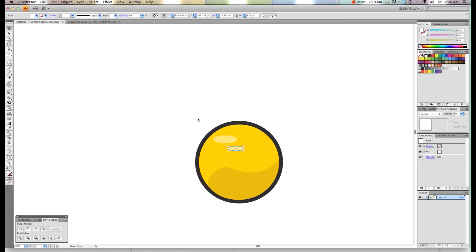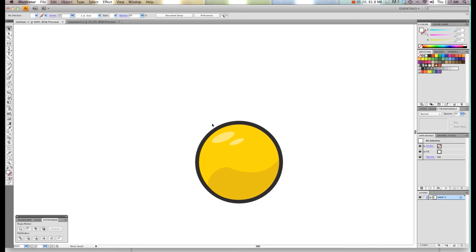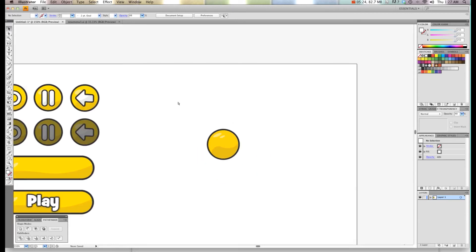Now I'm going to use my arrow tool and select both of these by holding the Shift and then selecting each one. Then I'm going to rotate it a little bit and drag it over just to get the effect I'm going for. So now we have our circle.